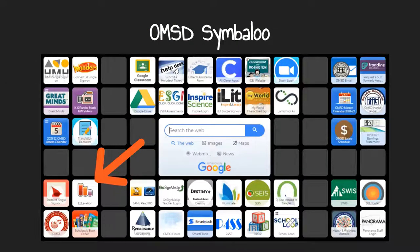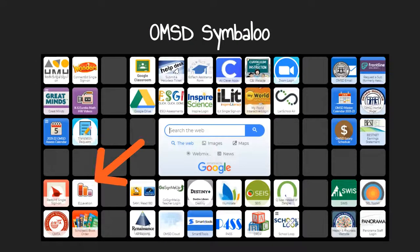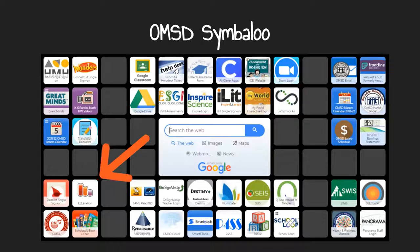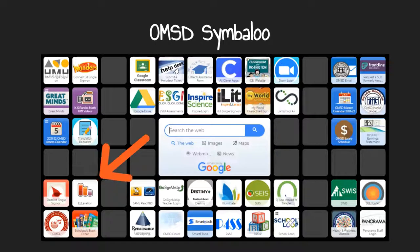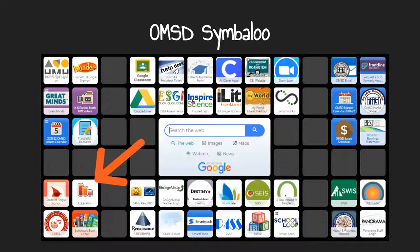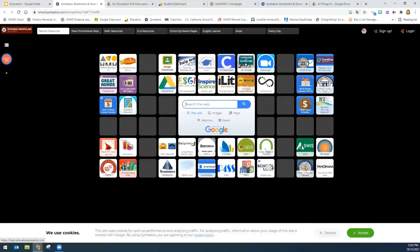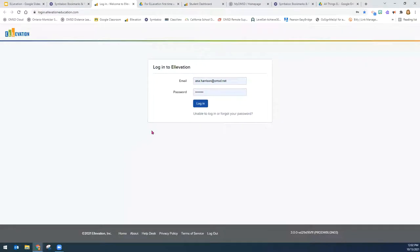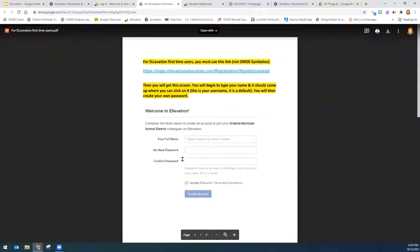Once you have set your password, you will be able to log on through OMSD Symbaloo. Remember, you can always bookmark this page for easy access. So again, from the Ontario Montclair School District Symbaloo page, you can just click on Elevation with your OMSD email and then the password that you set up with these instructions here.